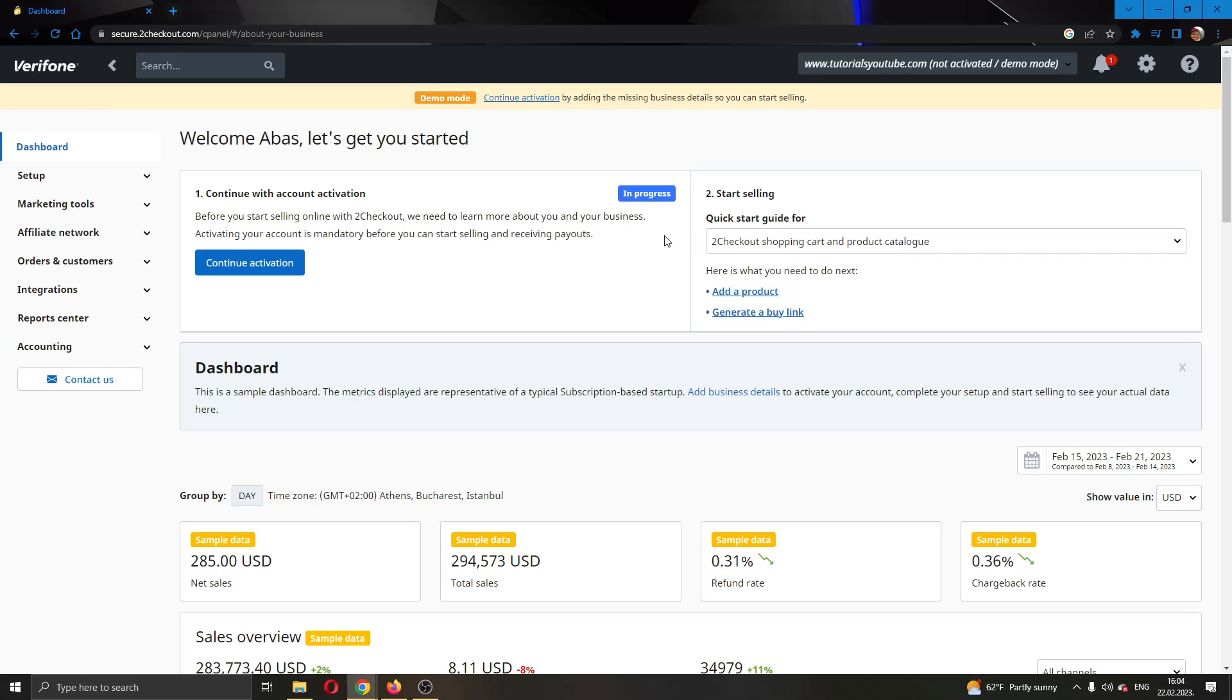The first thing I want to do is go ahead to the official 2Checkout.com website and log into your account. After logging in, you'll be greeted by this main page right here where you can see all the tools at the left side screen that you can use for editing your 2Checkout account.